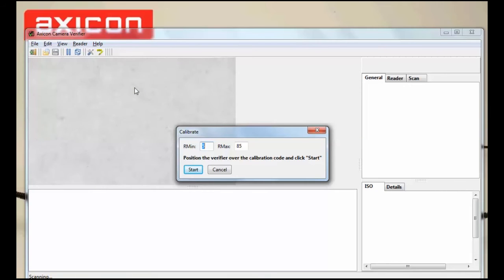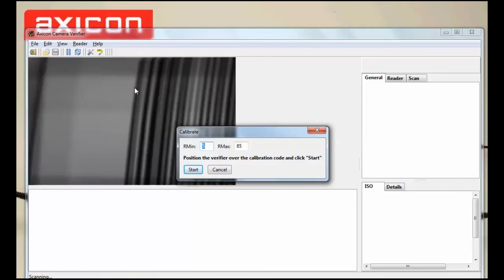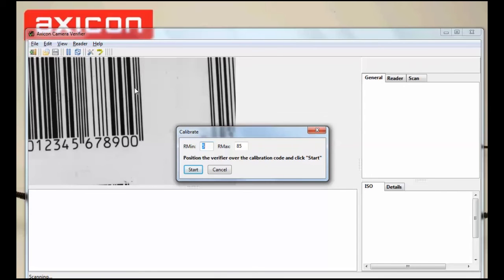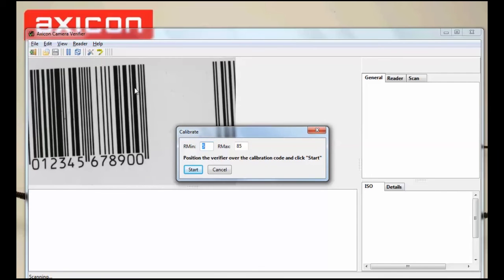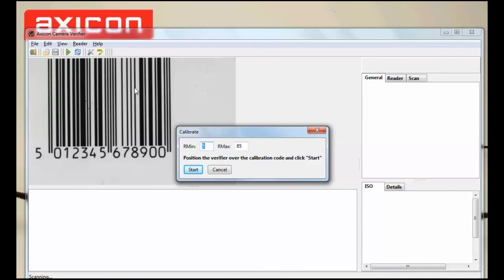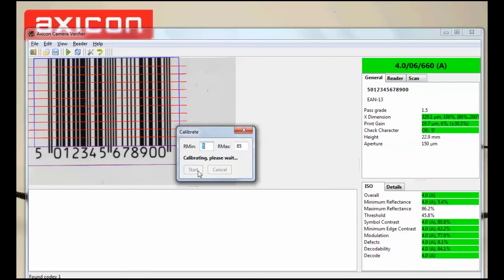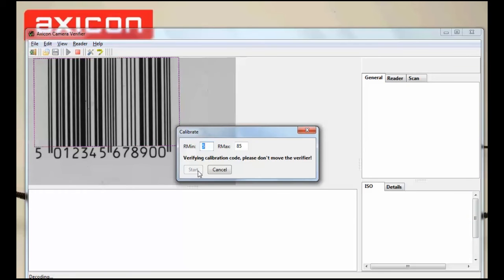Position the EAN13 barcode on the calibration sheet so it's in view. Make sure the minimum and maximum reflectance match what is on the calibration sheet and then press Start. Calibration should only take a couple of seconds and then we are ready to go.